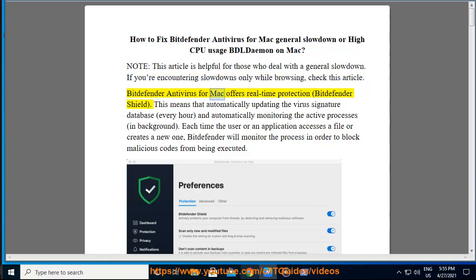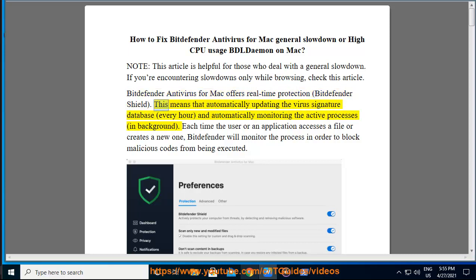Bitdefender Antivirus for Mac offers real-time protection, Bitdefender Shield. This means that automatically updating the virus signature database every hour and automatically monitoring the active processes in background.